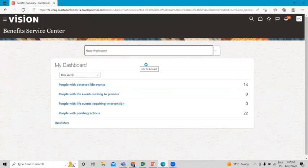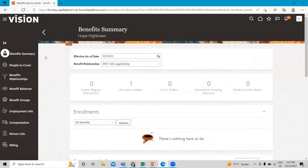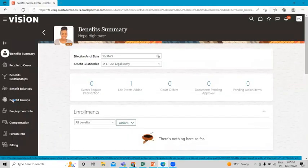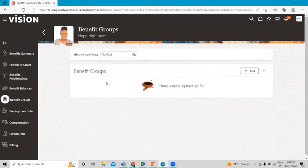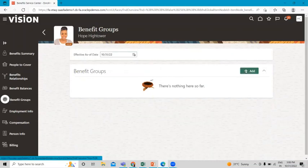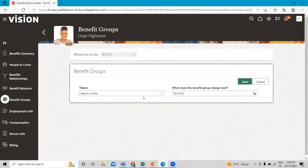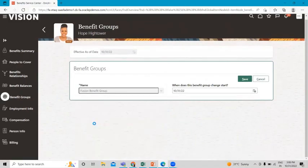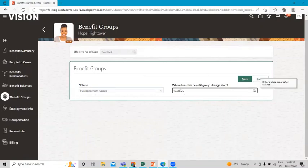Select the person — here I select Hope Hightower. Now go to the Benefit Group option. You can see this worker doesn't have any benefit group assigned yet. Click the Add option and select the benefit group we just created — you can see the Fusion Benefit Group listed here.